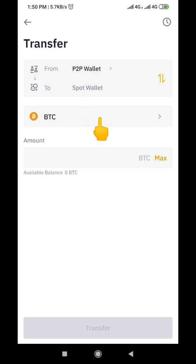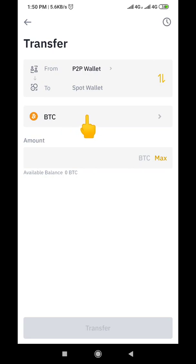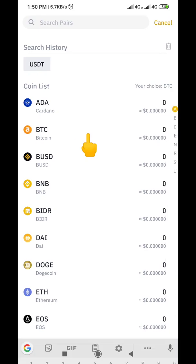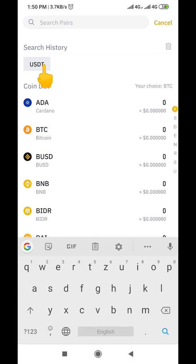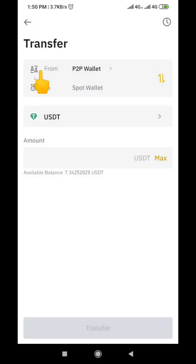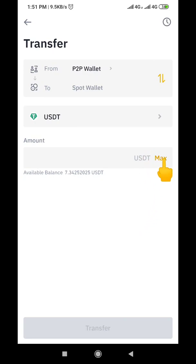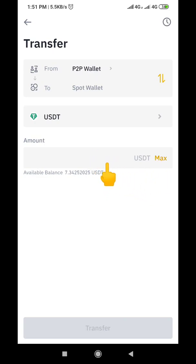Remember we are transferring USDT, not BTC. So click on the BTC field and choose your coin — you can see USDT here, so click on USDT. Now it's showing USDT. To transfer that 7.35 dollars to our spot wallet, click on the Max icon here. If you want to transfer everything you can click Max, but if you want to transfer a certain amount you type it into the box.